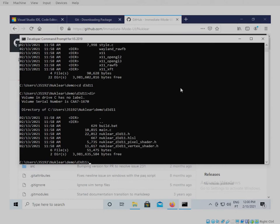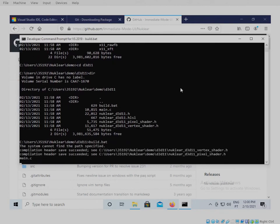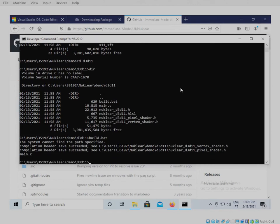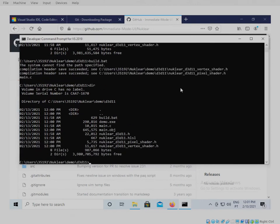We're gonna build the application and hopefully this will build nuclear for Windows. We'll just wait a few moments and it should be fine. Let's see if the executable is there. The executable is there. So we just run it now.